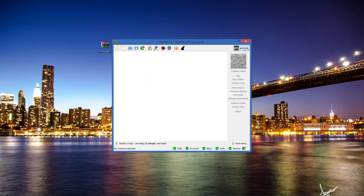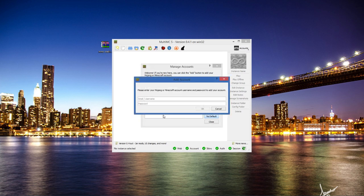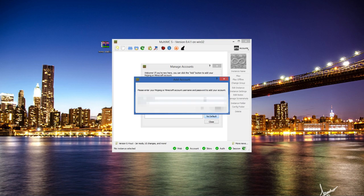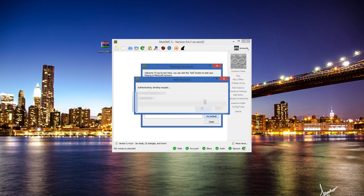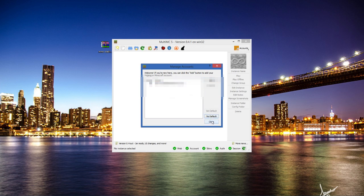Next we want to go to the accounts and manage accounts. Then we want to click add. Then you want to input your username or email and password. There we go. Next we want to select that and press set default. Then close.